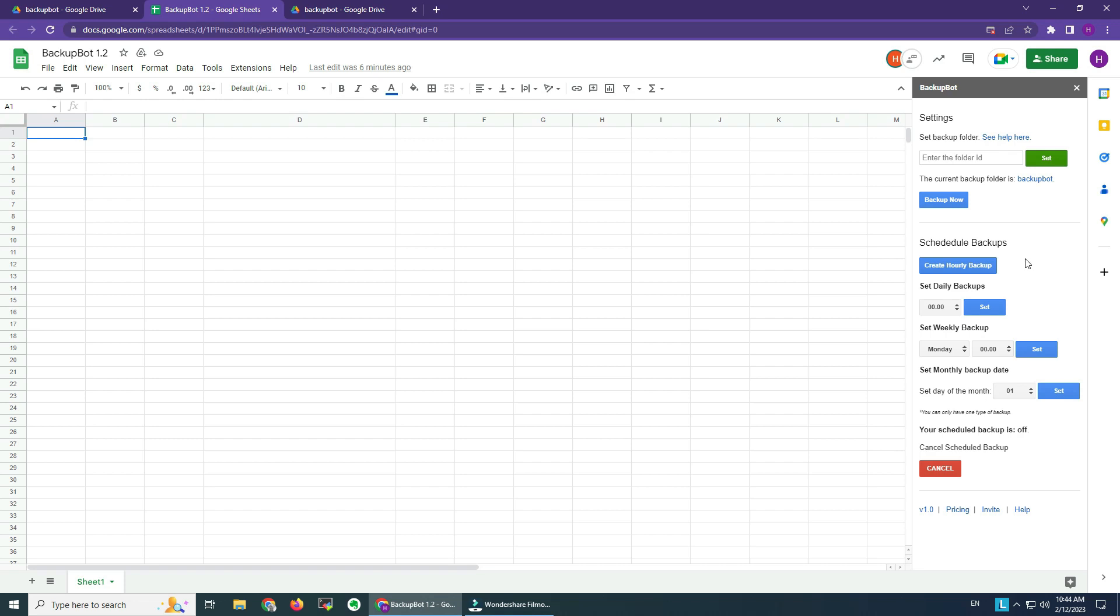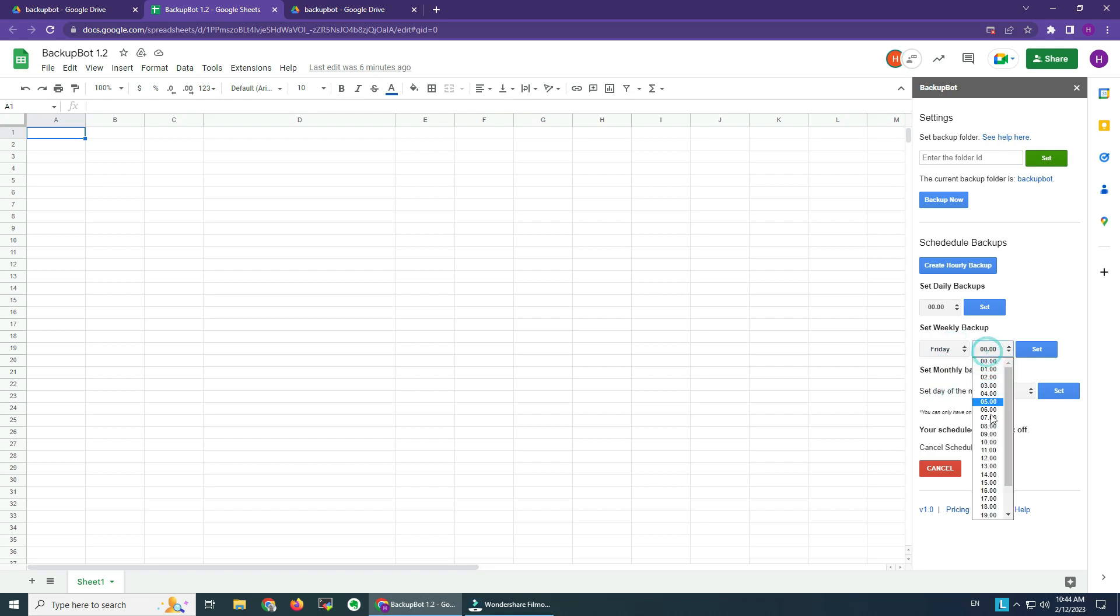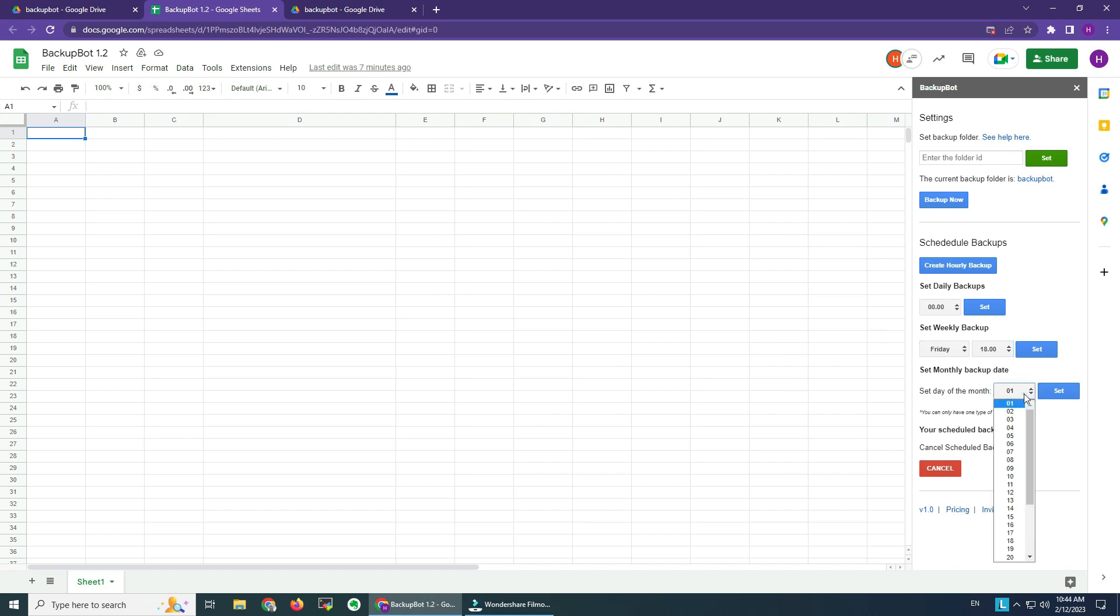Now for the other settings, we can create schedule backups of our files. What does that mean? It means we can create an hourly backup, a daily backup at a certain hour, for example maybe you want to backup a file after the shift ends. Then we can do a weekly backup, maybe on Friday afternoon when everyone finished editing the file. We also have a monthly backup that can be set. The way backups work now is that we can only have one type of backup at a time. We cannot have multiple backups, and we're going to see the backup type here.